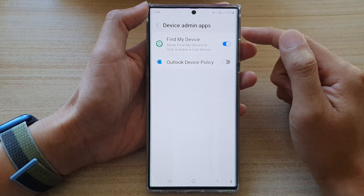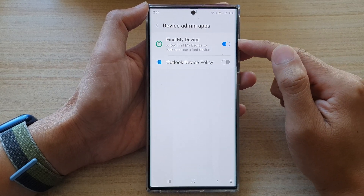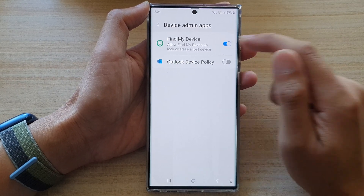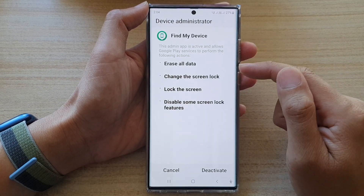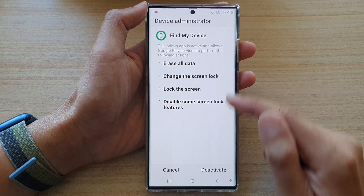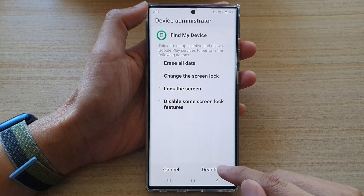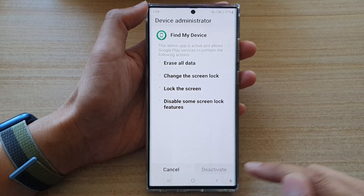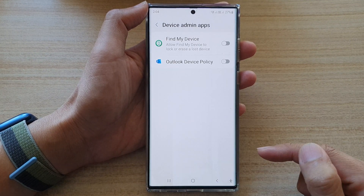If you find out you no longer need to use this feature, you can switch it off. Tap on the Deactivate button to switch it off.